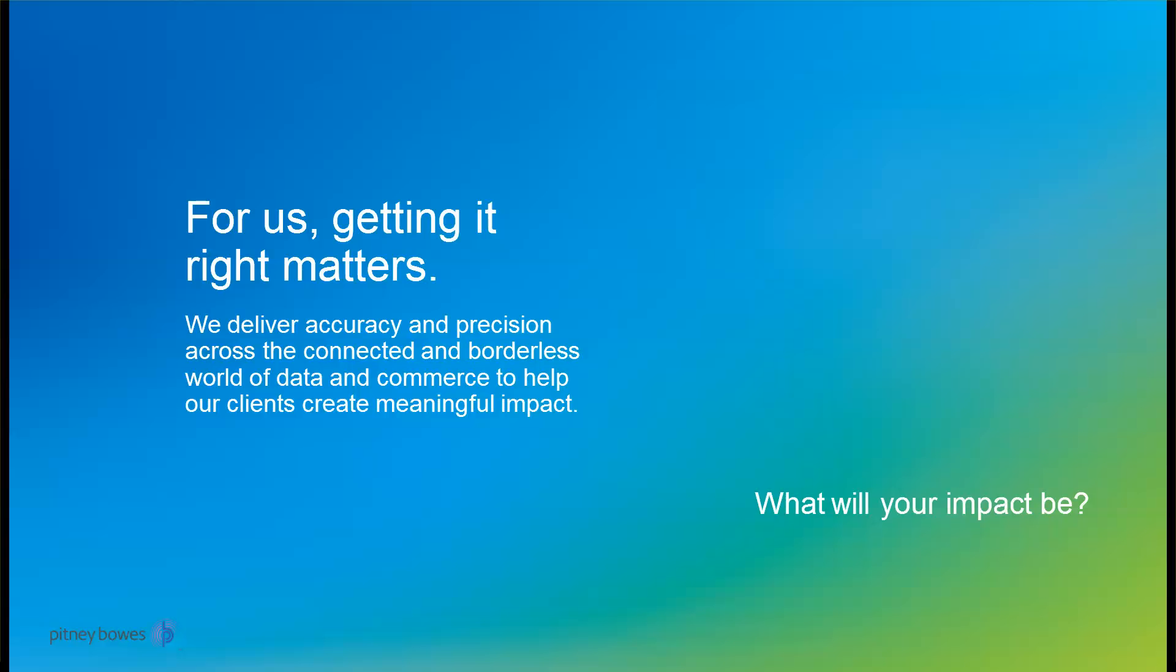At Pitney Bowes, we deliver accuracy and precision across the connected, borderless world of data and commerce to help our clients create meaningful impact.